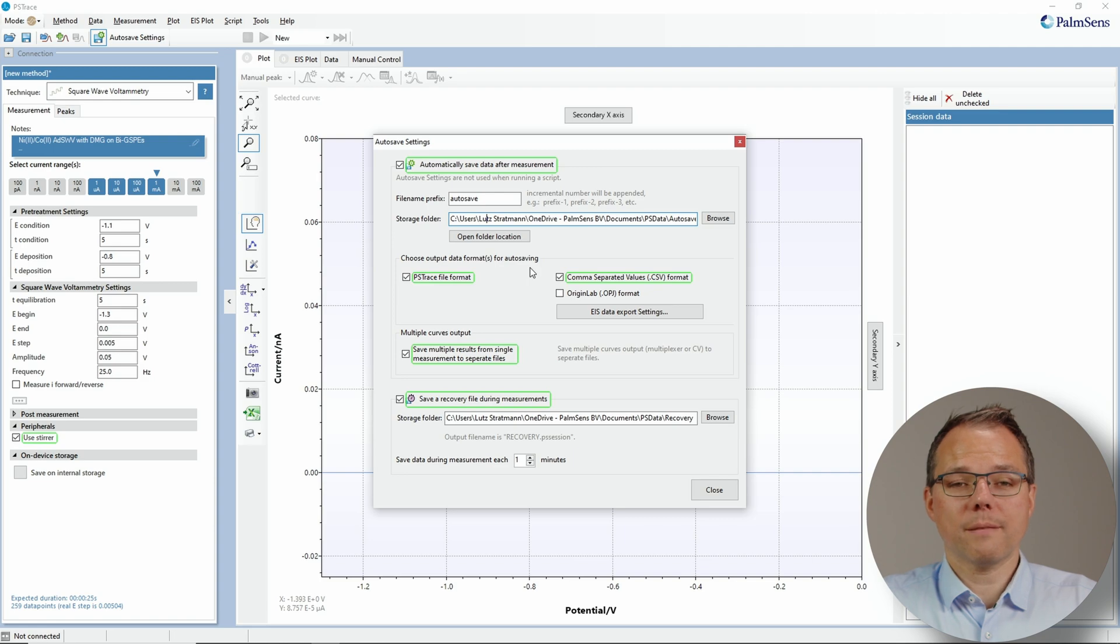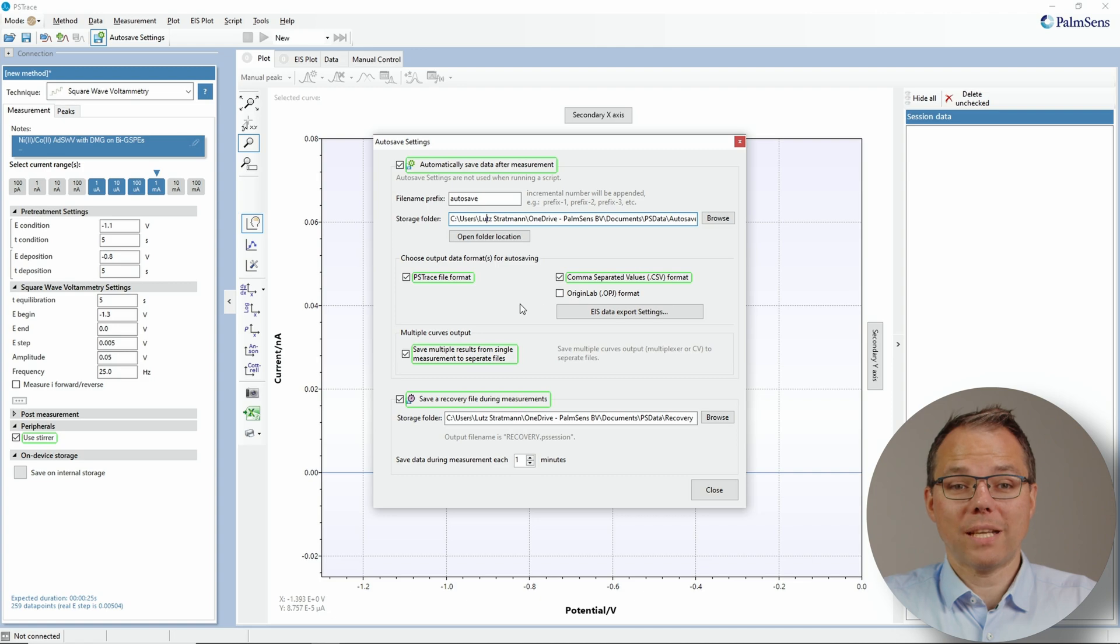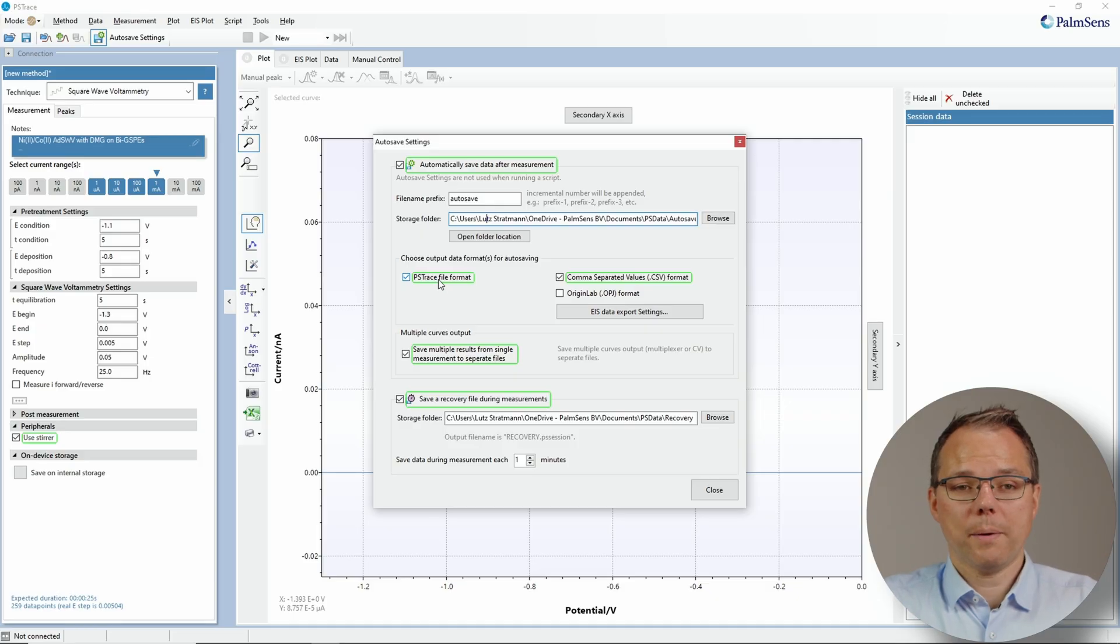The next section is about how to save your data. The one that I definitely recommend always doing is saving it as the PS-trace file format. So the PS-trace file format is PS-session and it includes not only your measurement data, and it includes the full measurement data with everything that was recorded, but it also includes the parameters of your measurements—which technique was used and with which parameters. Plus it also says which instrument was used and that's very helpful, especially if you look back at measurements and you want to see what you have been doing.